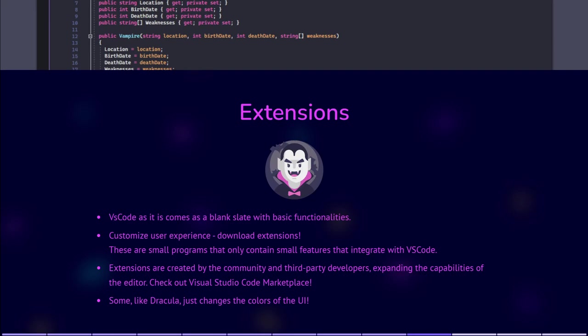Extensions in VS Code are created by the community and third-party developers, expanding the capabilities of the editor beyond its out-of-the-box features. They are typically distributed through the Visual Studio Code Marketplace, where you can search, browse, and install extensions.